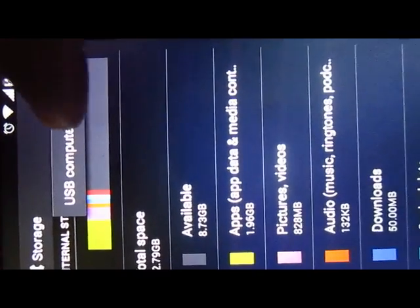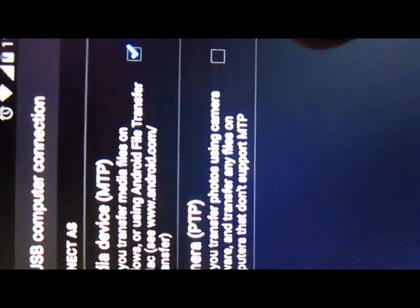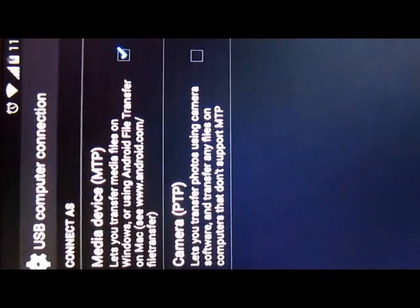Click the three dots and select 'USB Computer Connection'. Here you can find options: Media Transfer (MTP), Media Device, or Camera. Using Camera lets you transfer photos via camera software and transfer any files on the computer that don't support MTP. The first option — Media Transfer — is already selected and it helps you connect your Android phone to the PC.